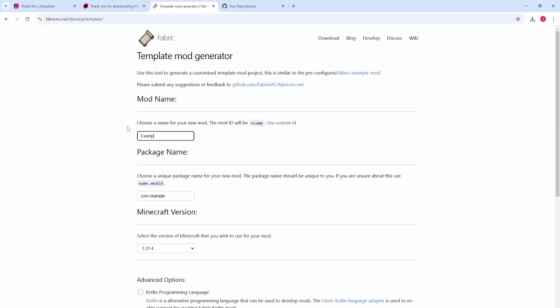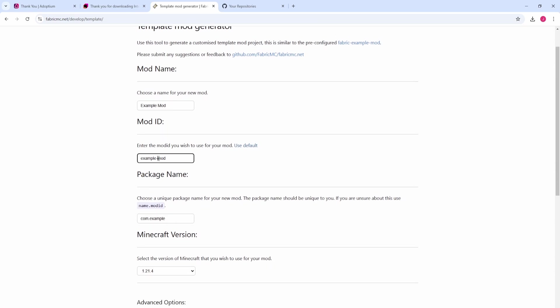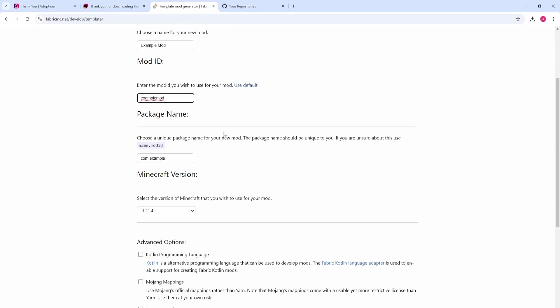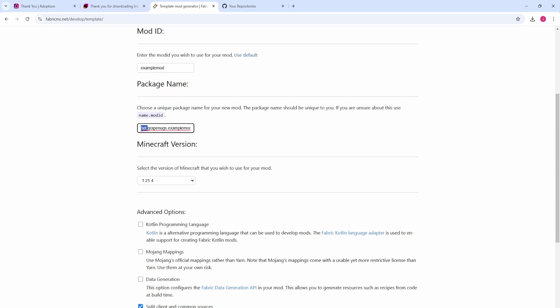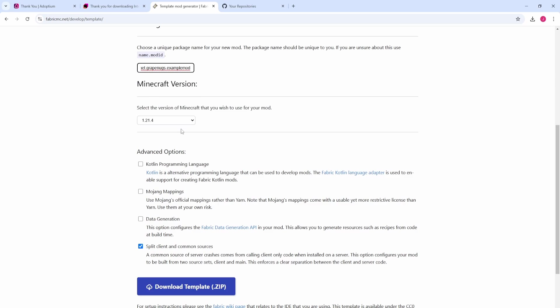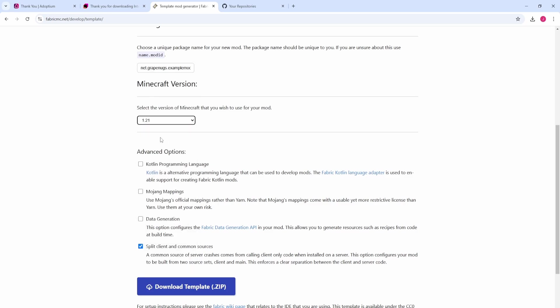For the name, we are just going to do example mod. Come over here, you'll see this use custom ID button - click use custom ID. I'm just going to make it all lowercase, all one word: examplemod. So this is going to be our mod ID. Make sure you keep that one word, all lowercase - that's the convention. For our package name, I'm going to make it net.grapenugs.examplemod. If you were using your name, you could do com dot or net dot your name dot mod ID.